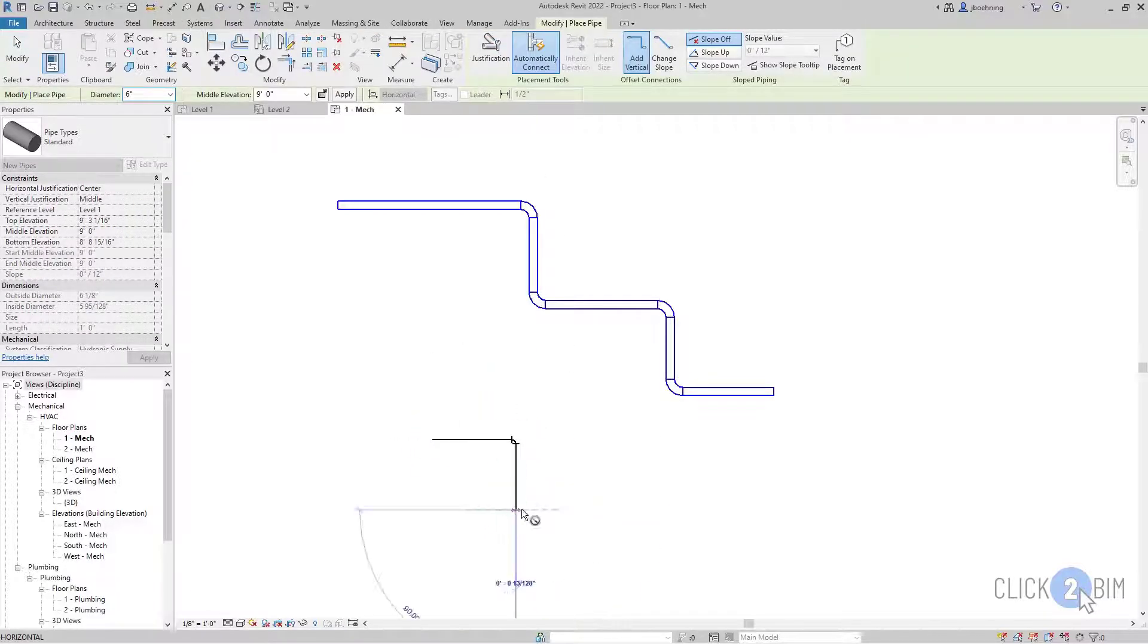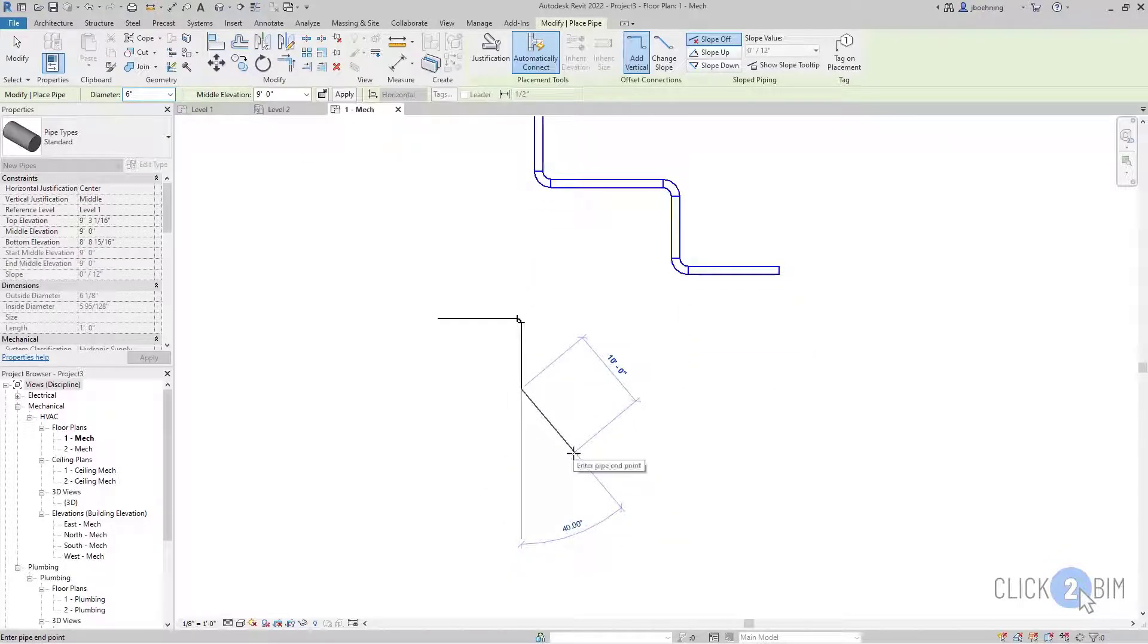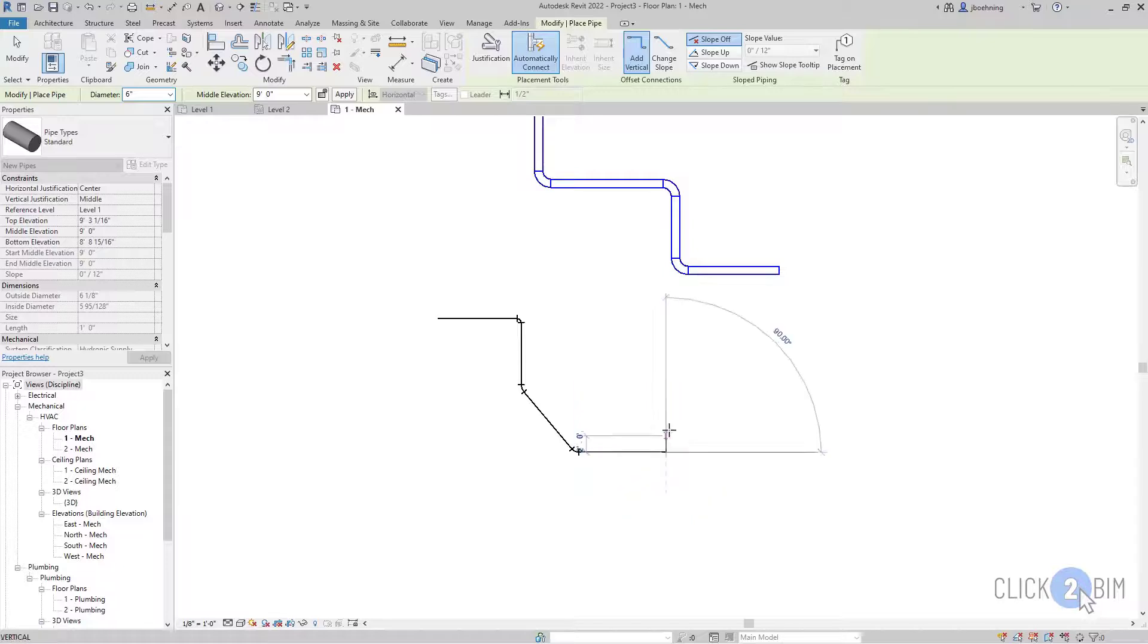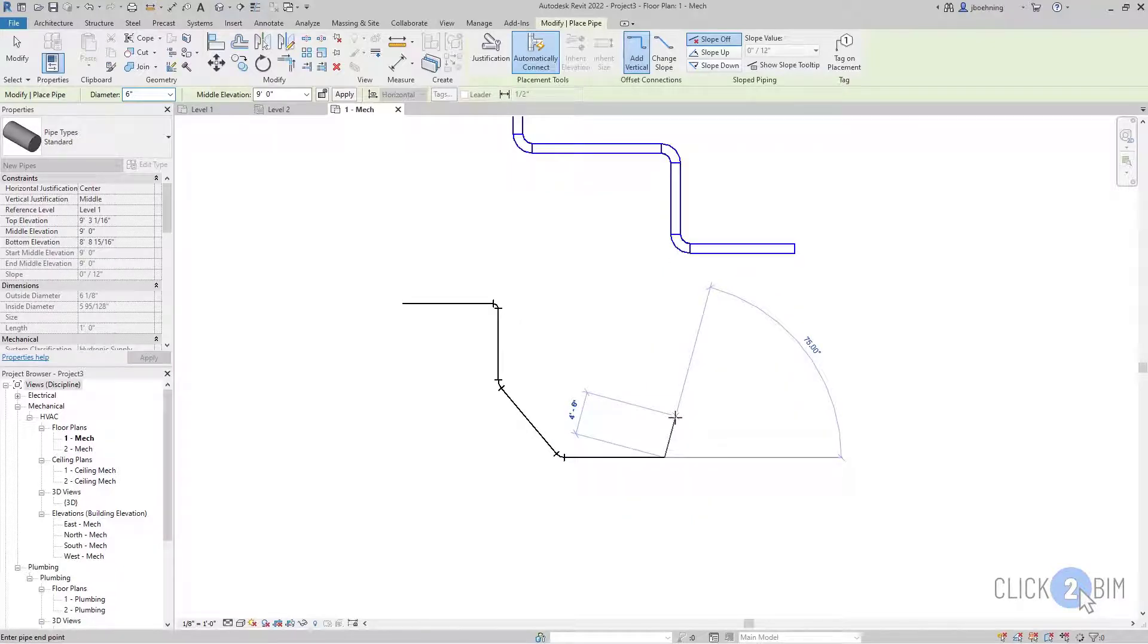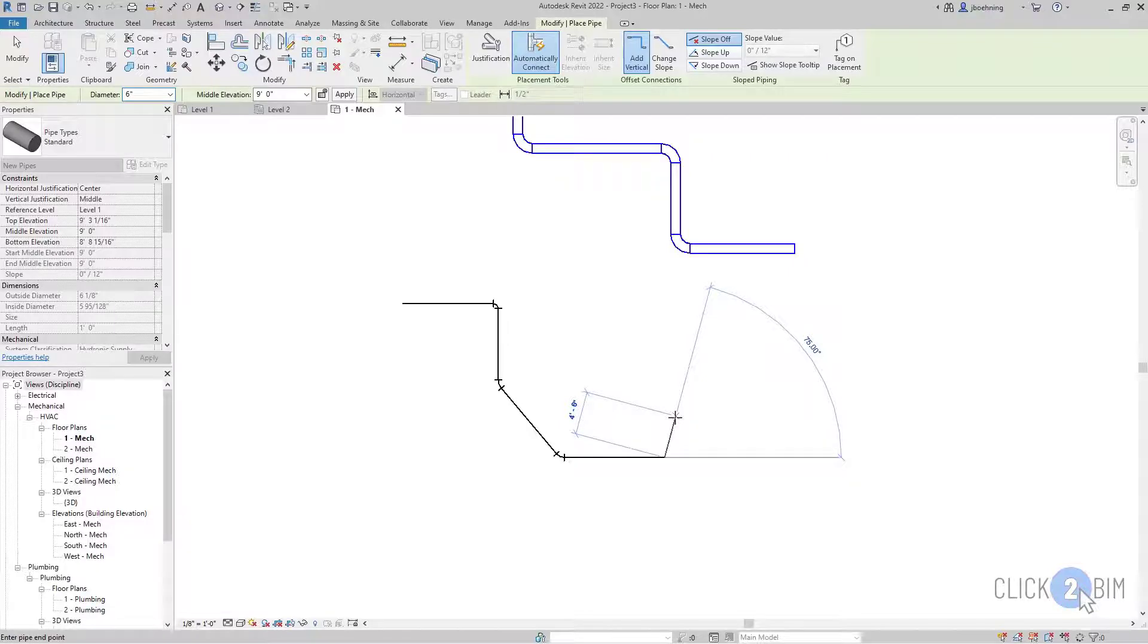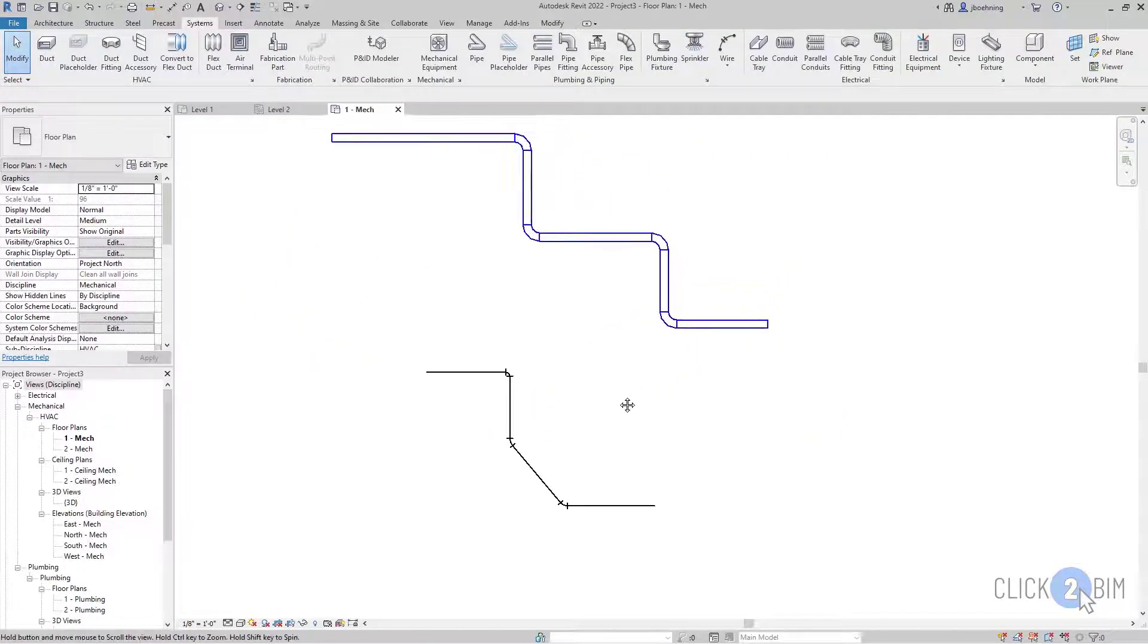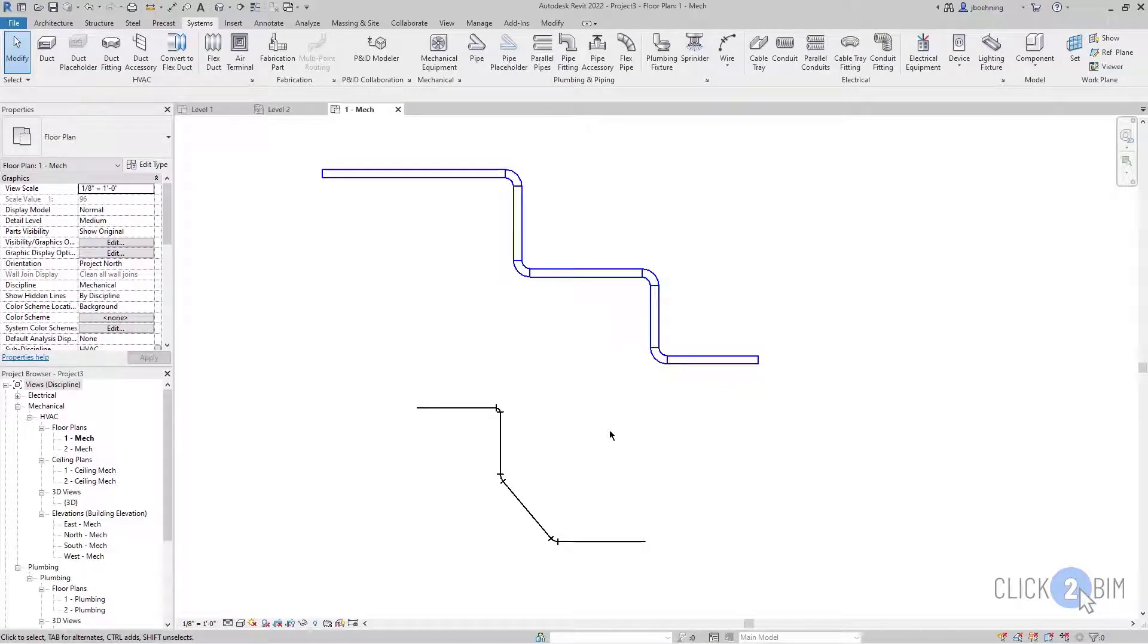And once again, I can click. I can move the cursor at different angles. I can type in a specific distance. It's all the same. It's just there's different elements being created along those lines. And then once again, with MEP elements, we have fittings that are being placed in between each segment.